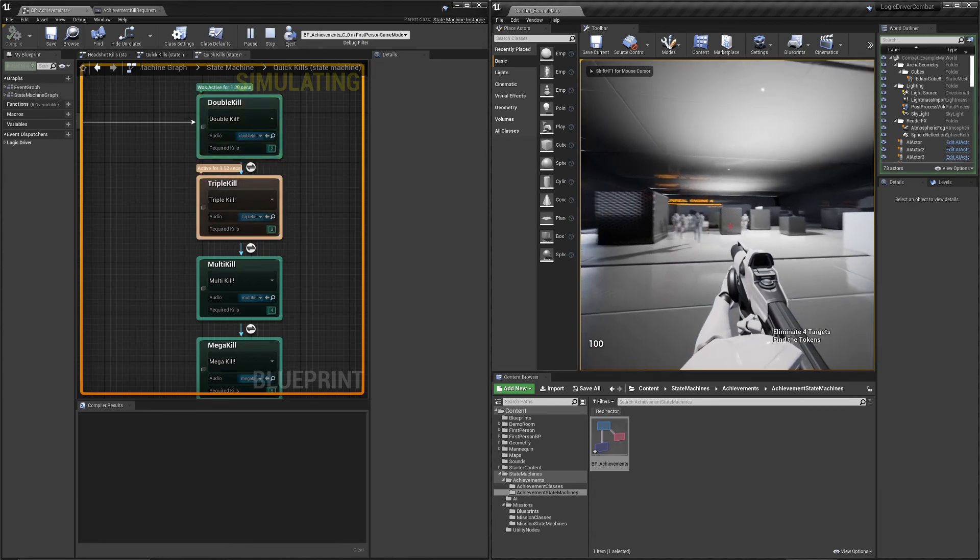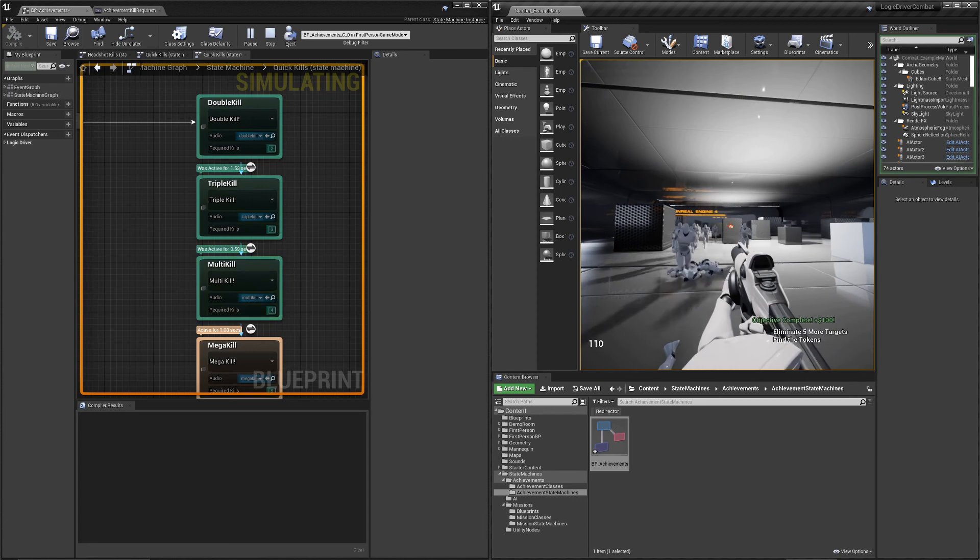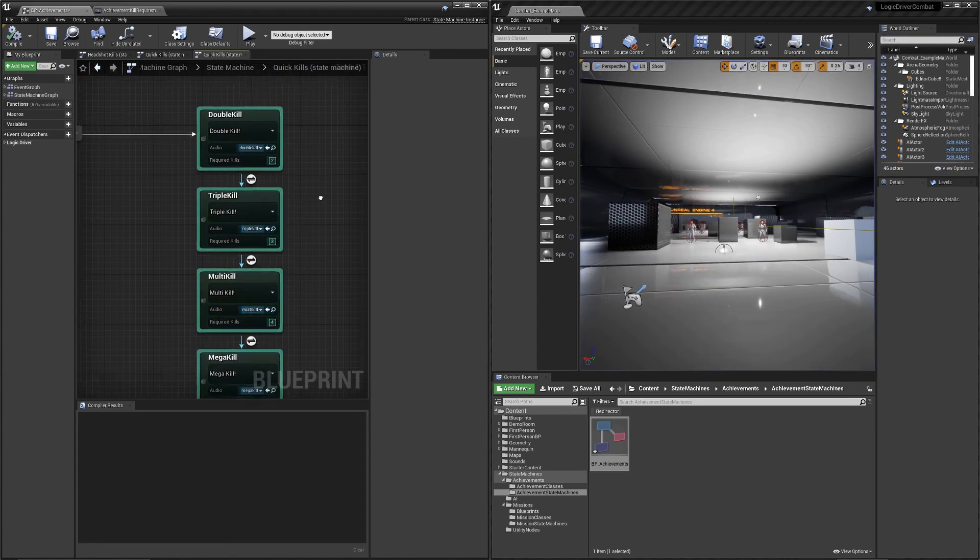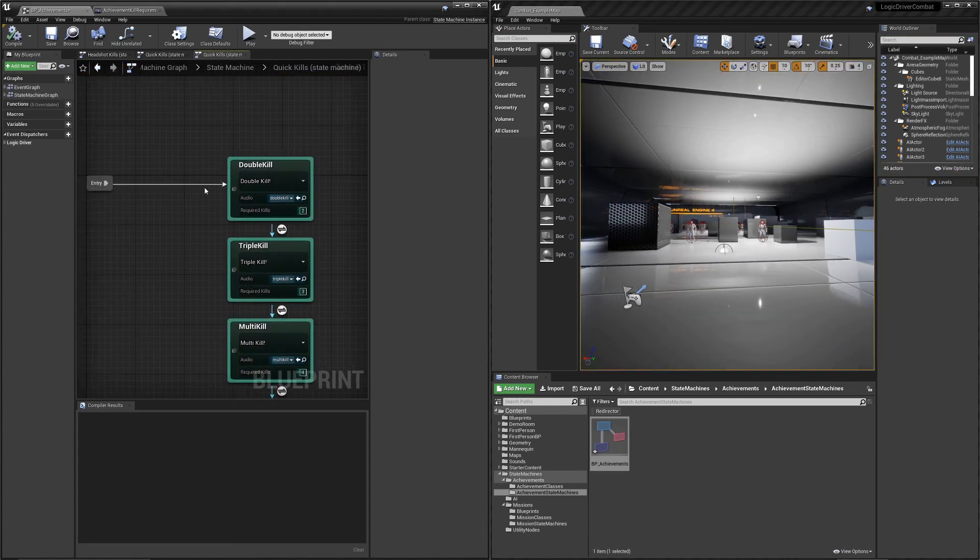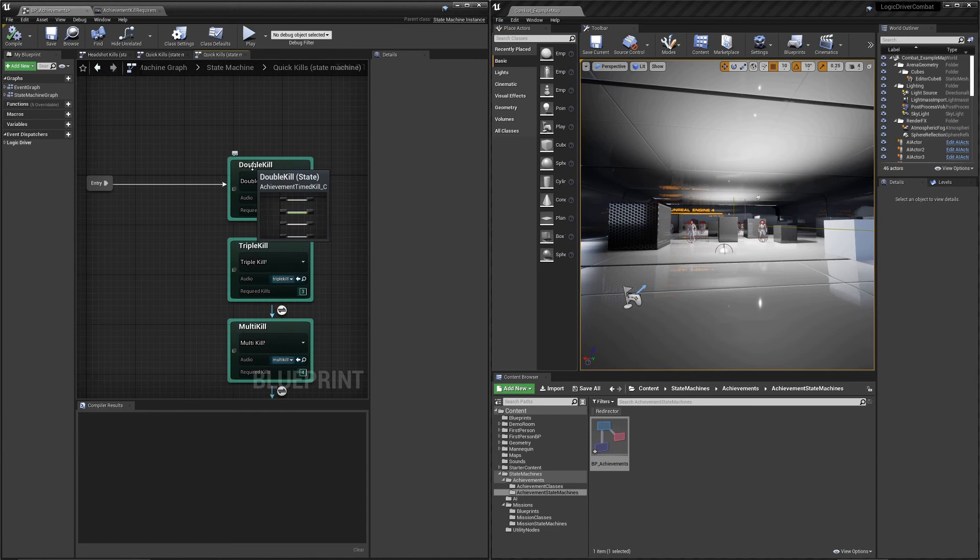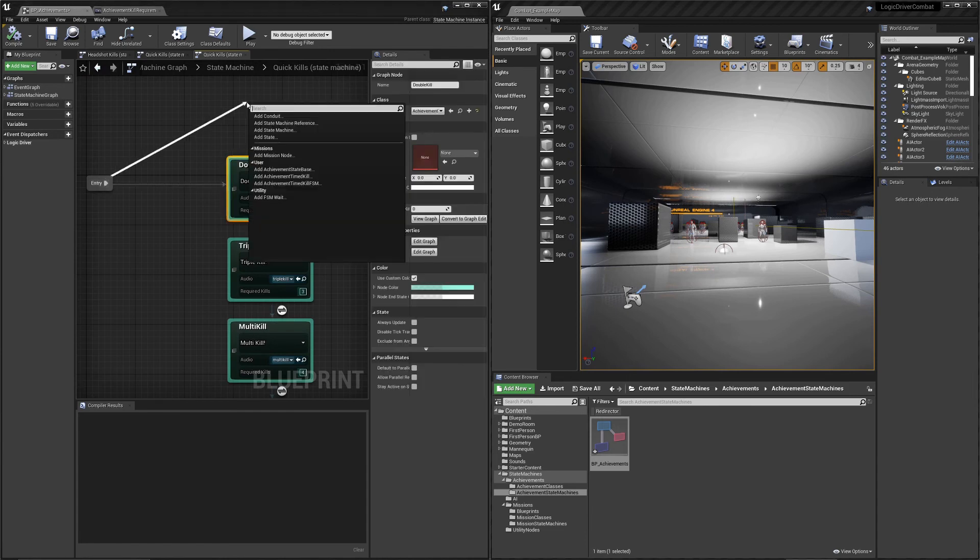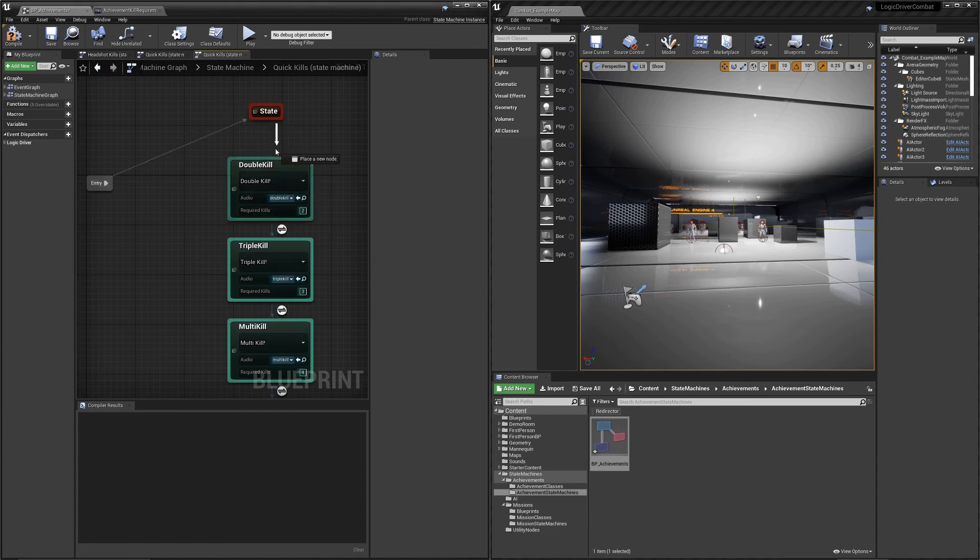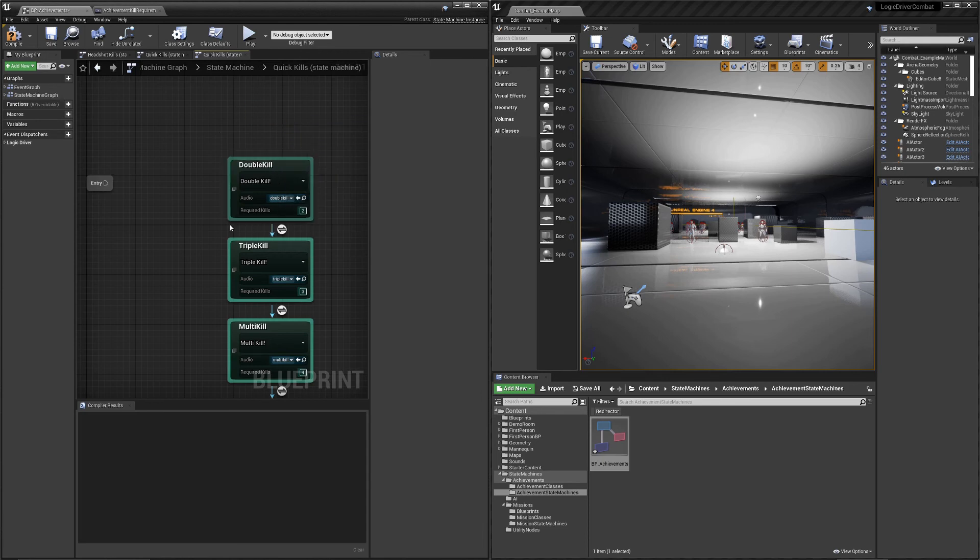So what's really going on is each state is already active. Then it switches once you get your objective. And this is just one implementation of it, right? Like you may want it where this isn't active at all. Maybe you have an entry state. Then it switches, you know, only switches if you hit two kills or not. It's really up to you on how you want this to go.